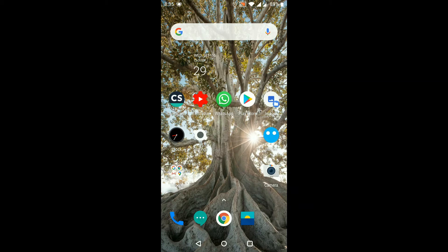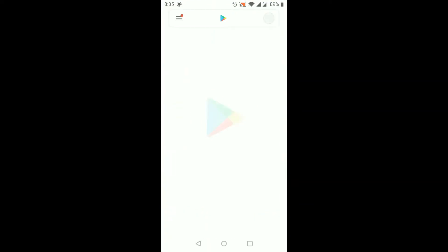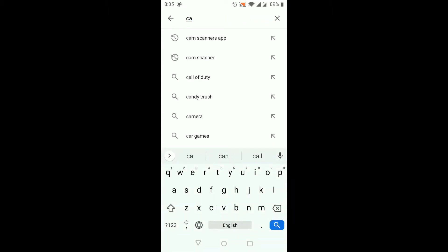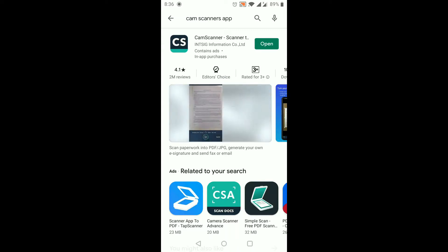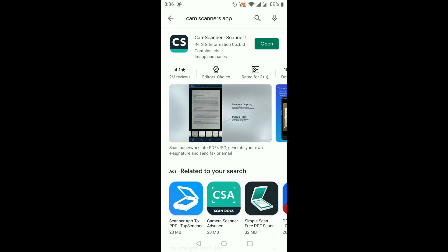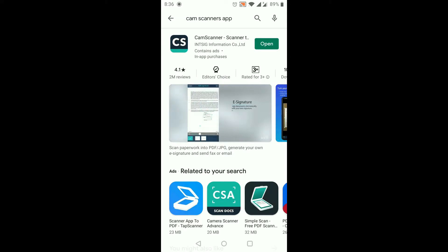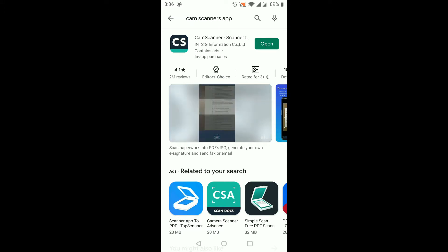If you don't have the app, go to the Play Store and type 'CamScanner'. You will find that CamScanner software comes on the top. There are other scanning apps as well, but CamScanner is better amongst all — it has an excellent result.